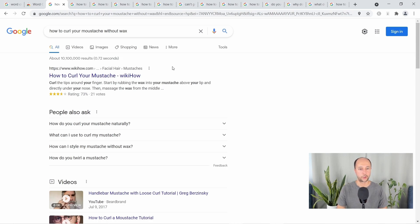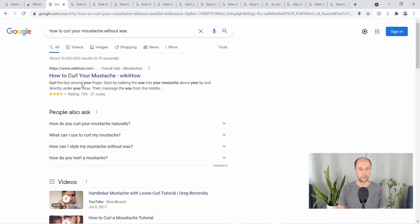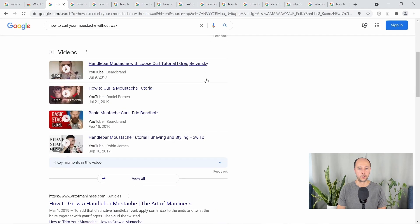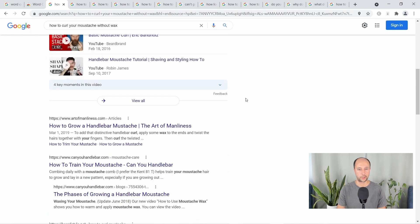Our first keyword: how to curl your mustache without wax. As we scroll down, the first thing I always do is look at the titles. How to curl your mustache from WikiHow — that's the first one. Google highlights words that match your search. But as you look at the bolded words, you'll see 'start by rubbing the wax into your mustache.' The search term is 'how to curl your mustache without wax' — this is not on point. Then you scroll down, there's a small video section here. Something to keep in mind.